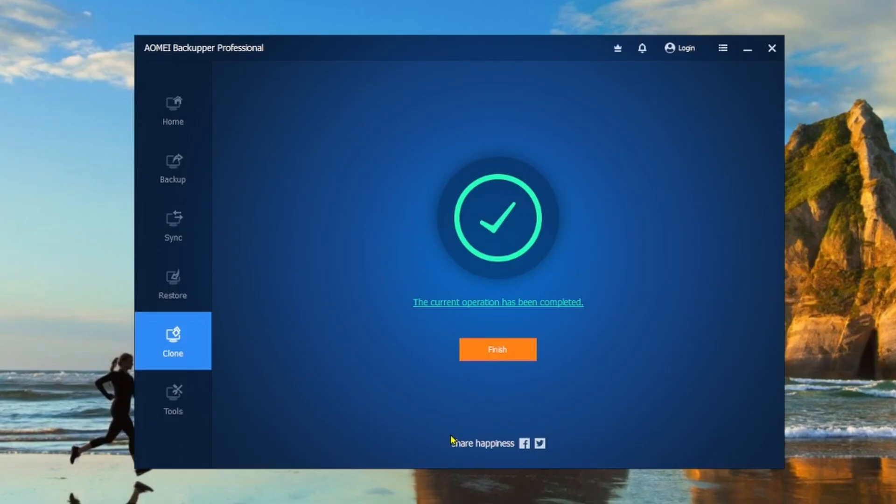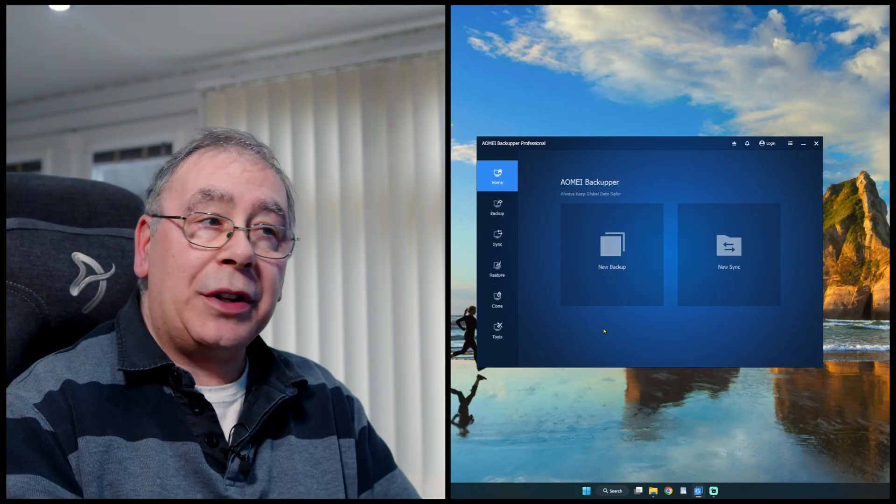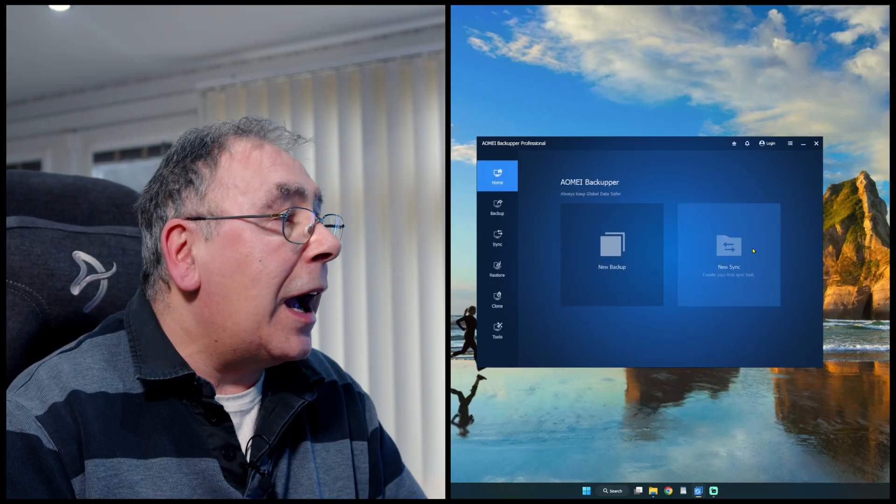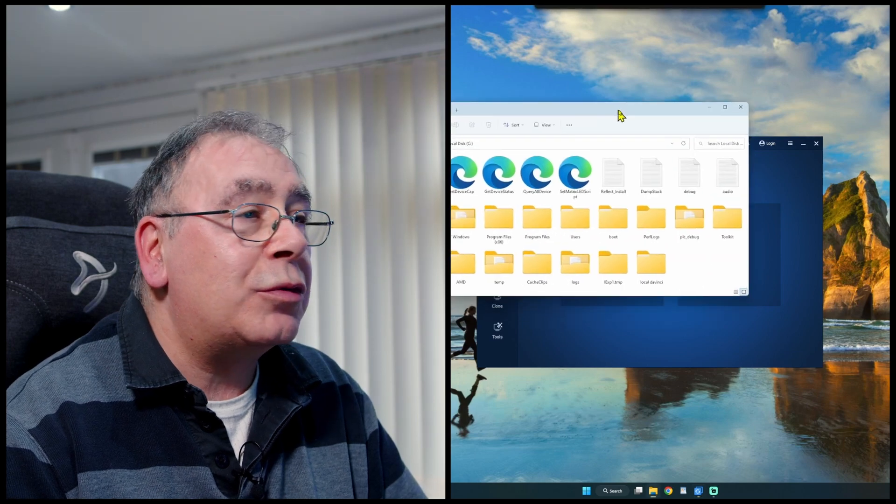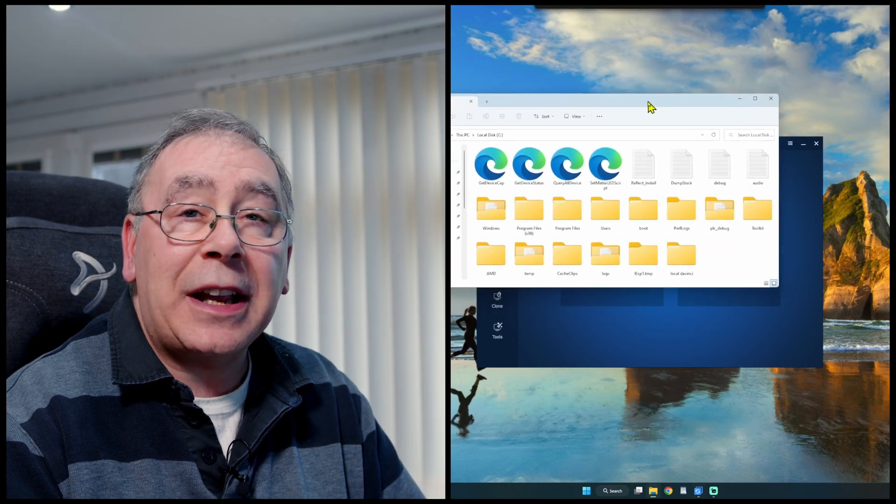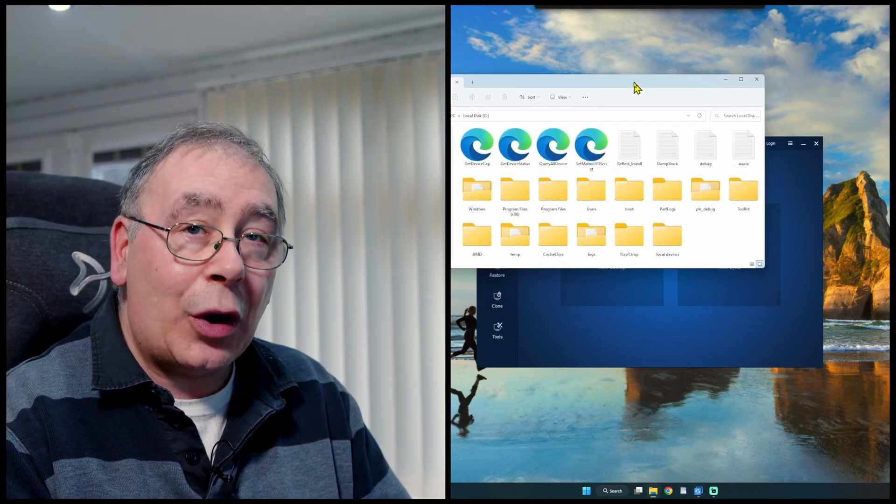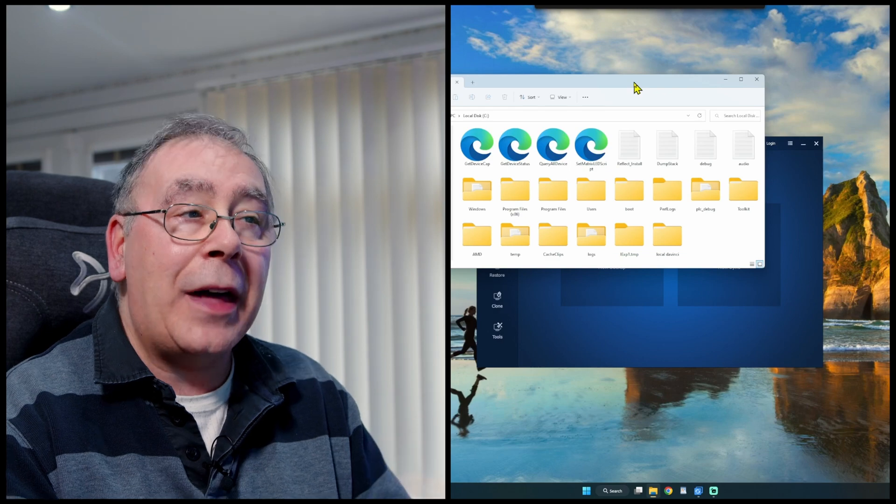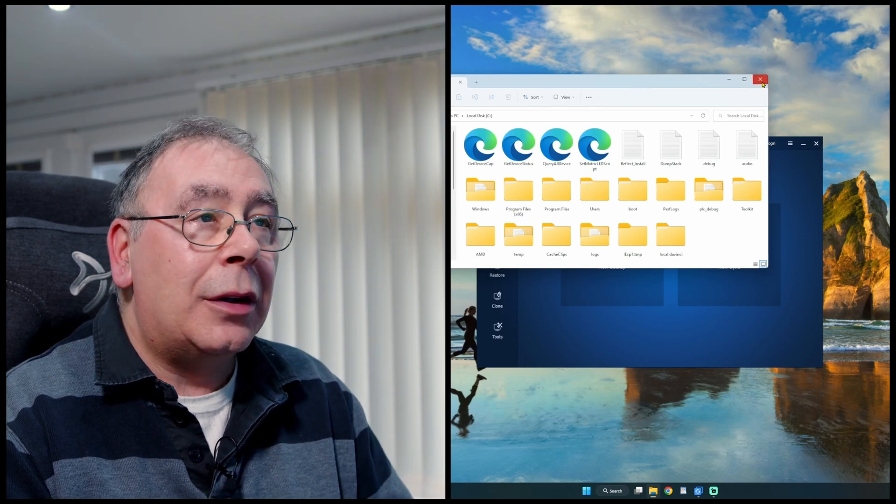And it's come up with this message here which says the current operation has been completed, job done. So that is it, and this is the original drive. So it's an exact copy. I've double checked it and it is an exact copy of that.